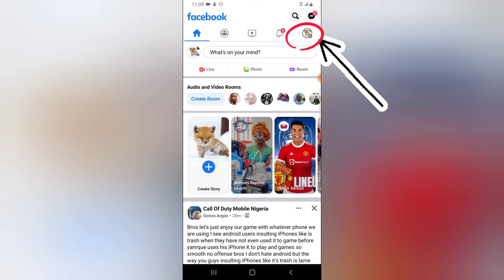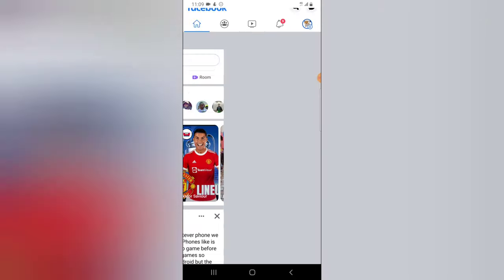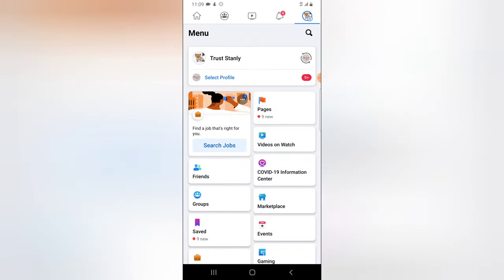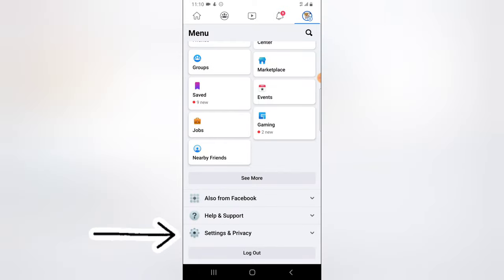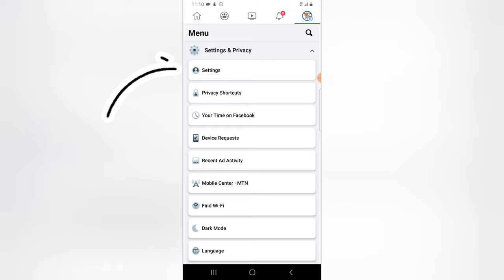And then I'm going to scroll down to the settings and privacy. I'm going to tap on that. What we are actually looking for right now is the security settings, so I'm going to have to click on this settings.